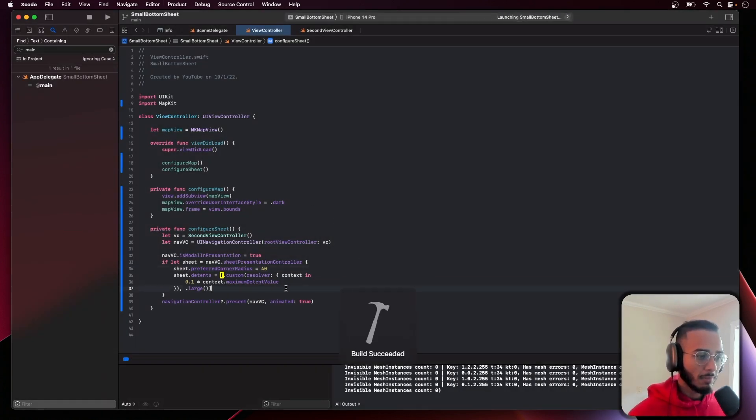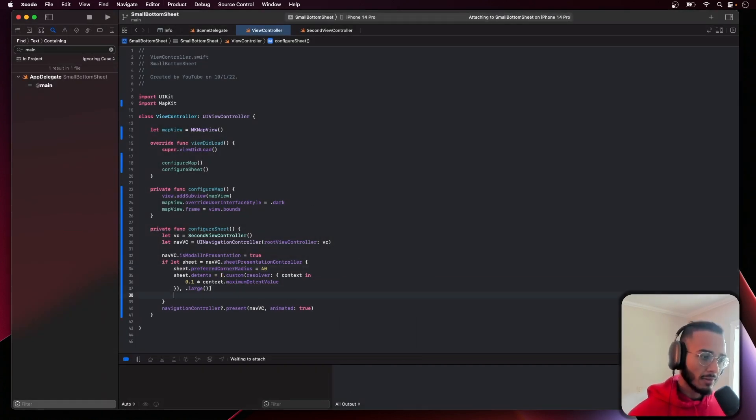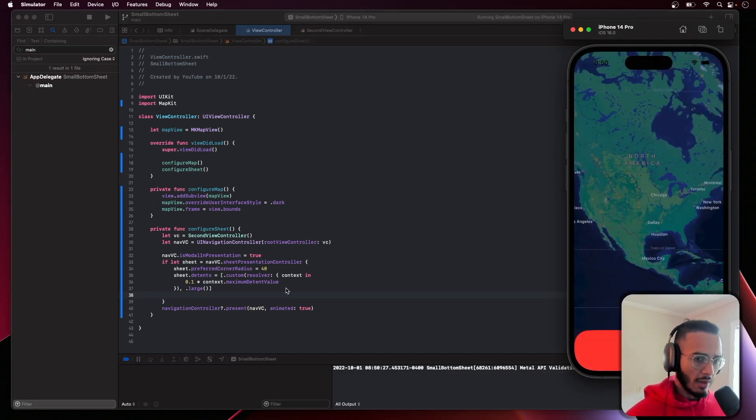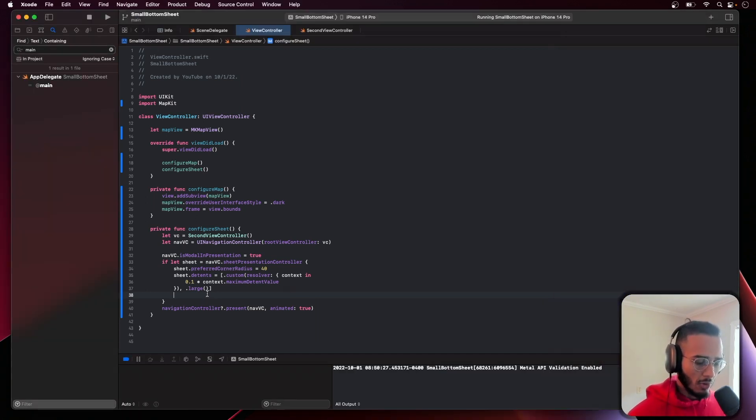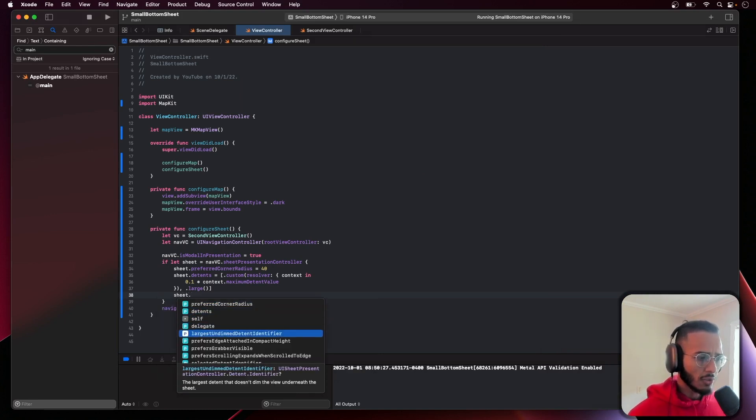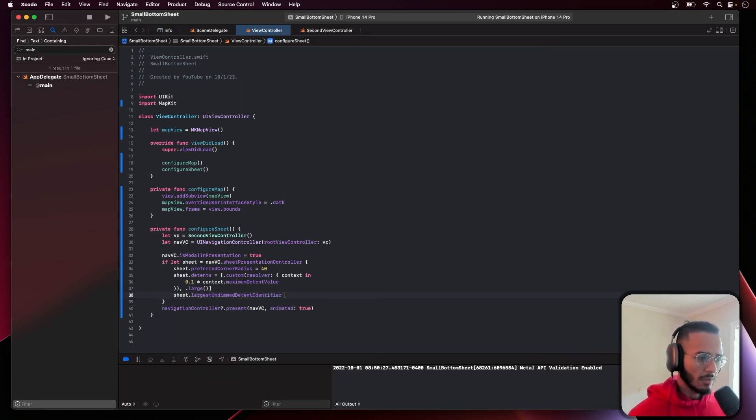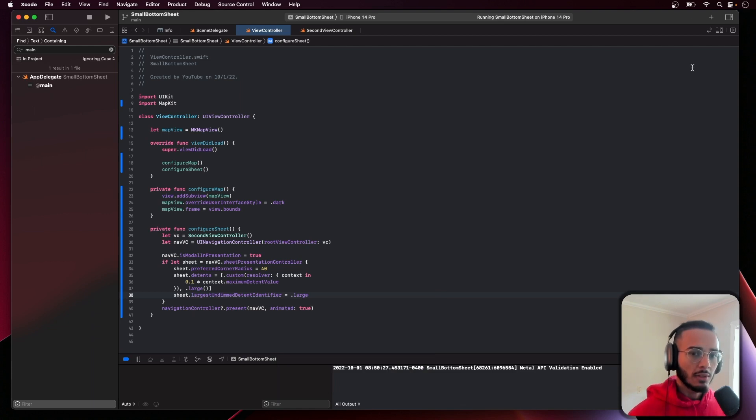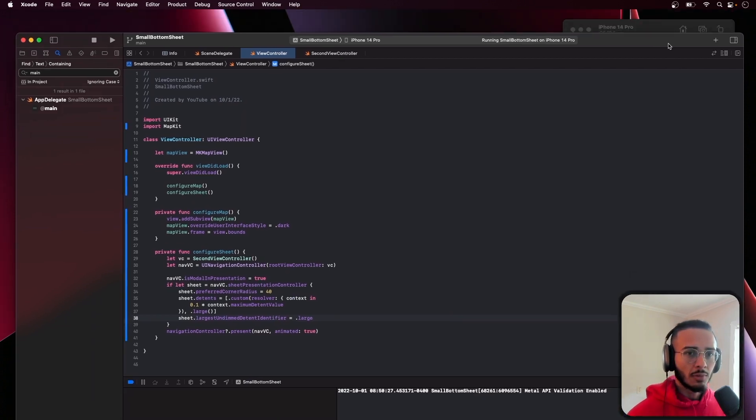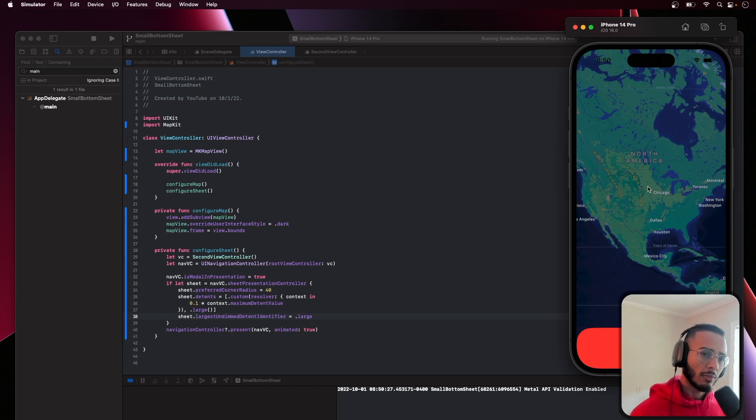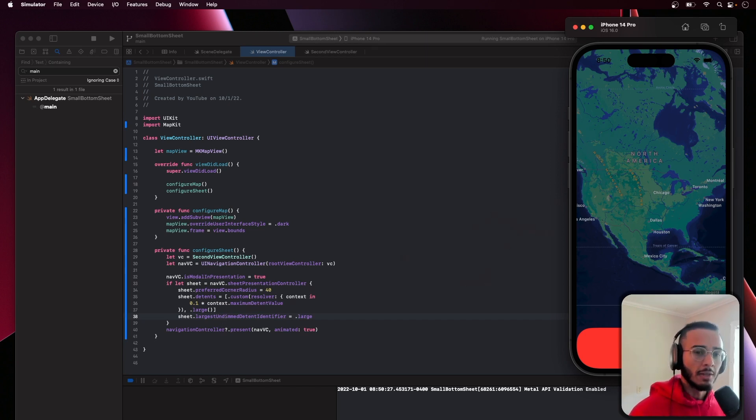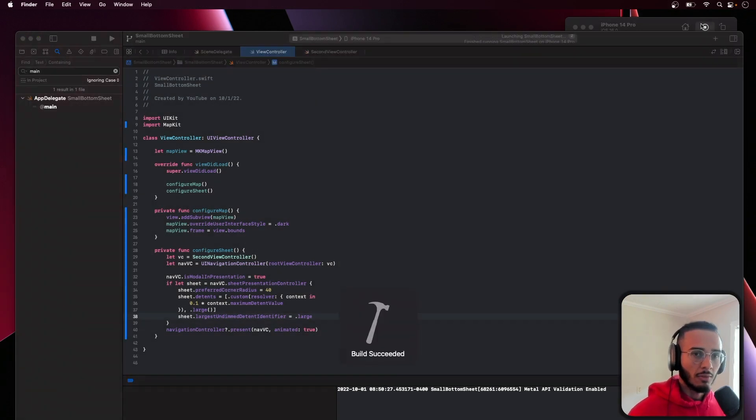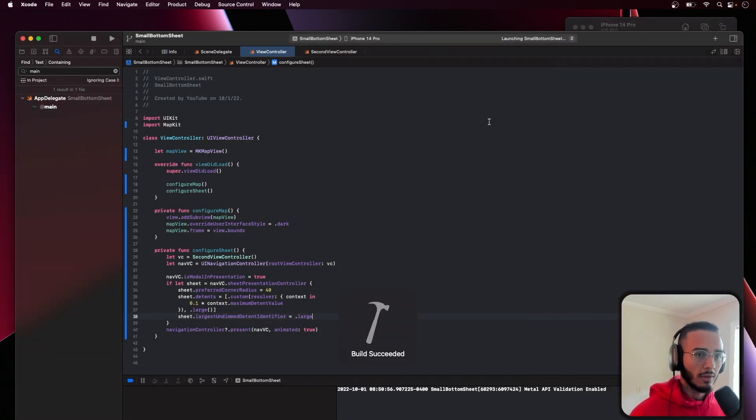One thing I'd add too - because we can't interact with this right now - you do need to do sheet.largestUndimmedDetentIdentifier and you just want to put large for this. What the sheet is doing is it dims out all of this so it basically is not user interactable. With this it undims it so people can use it.